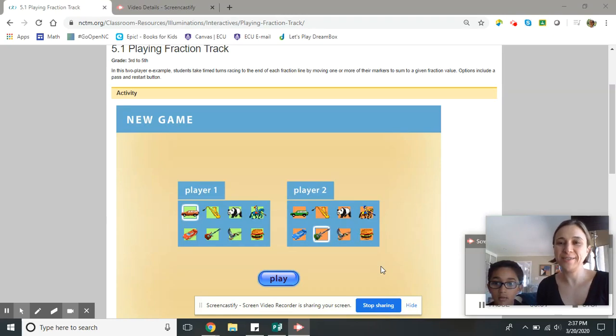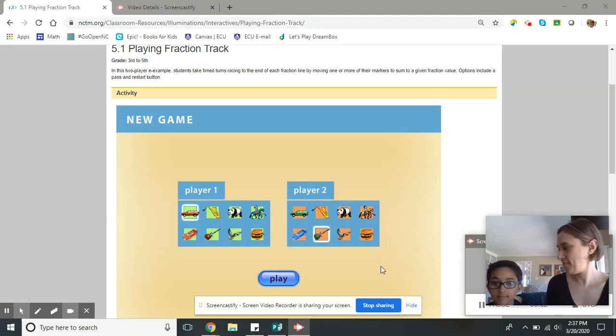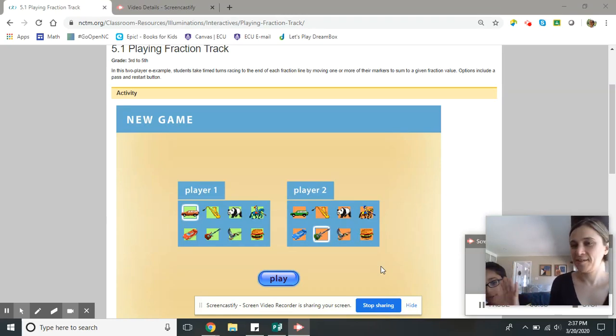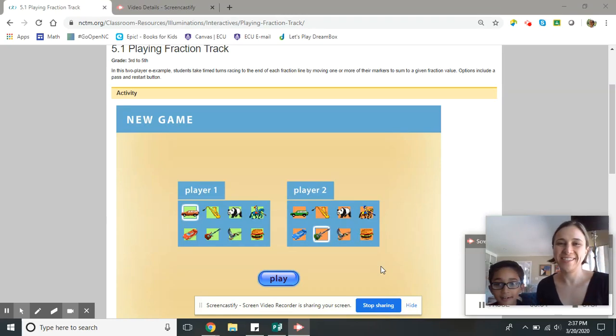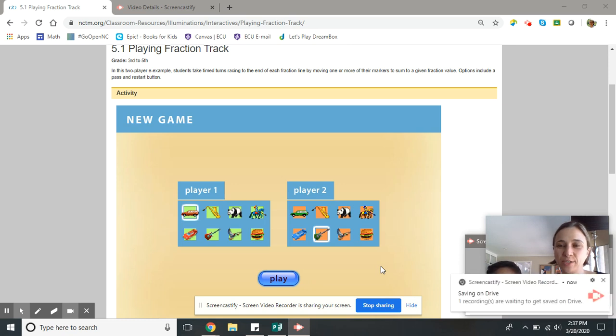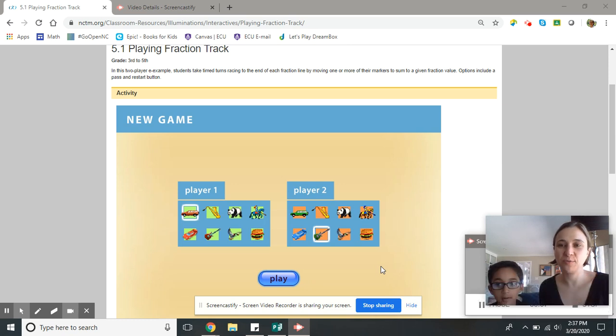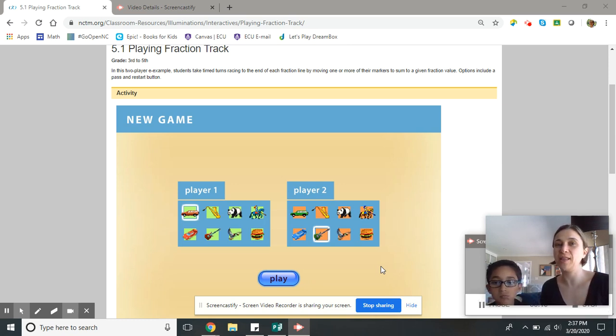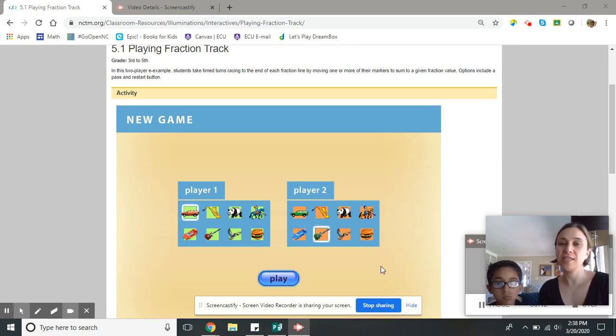Hey everybody, this is Ms. Coker and Jackson. That's my son Jackson. We wanted to show you a two-player game that involves fractions that we've been playing a lot of since we've been at home lately.